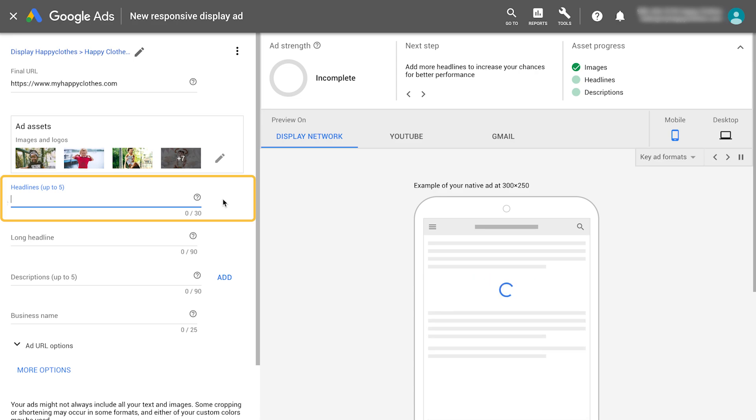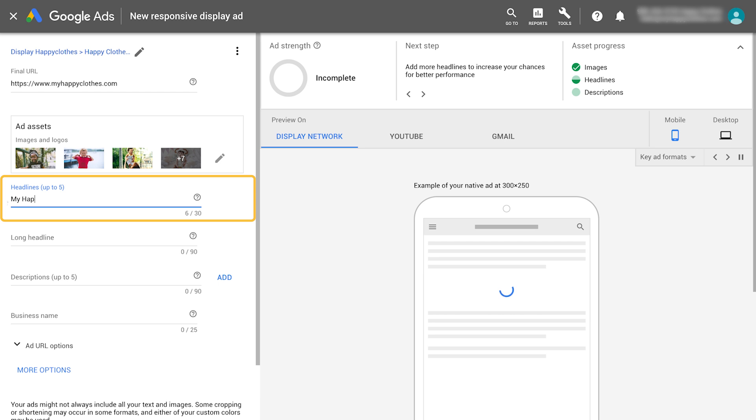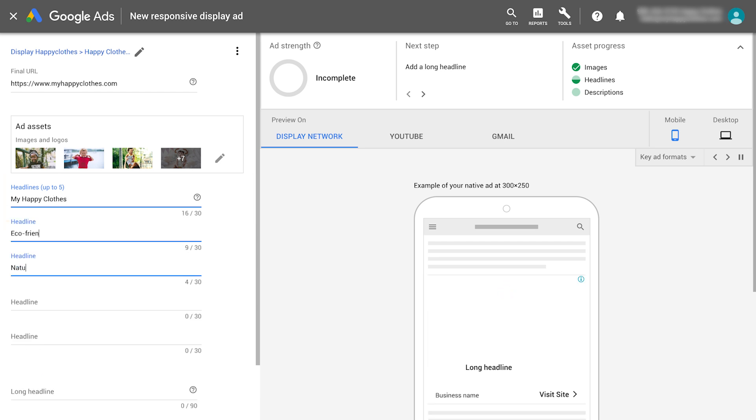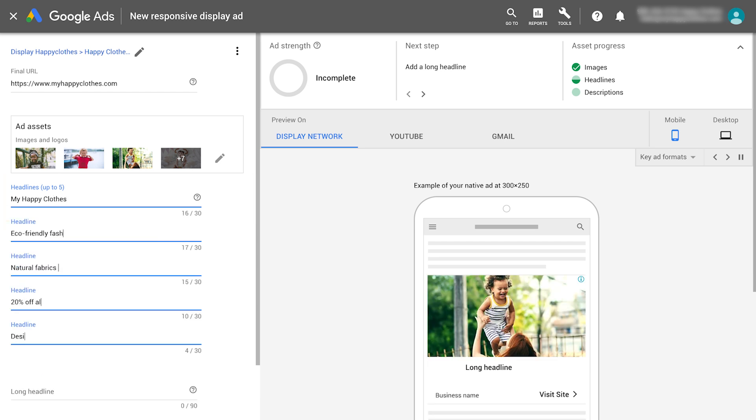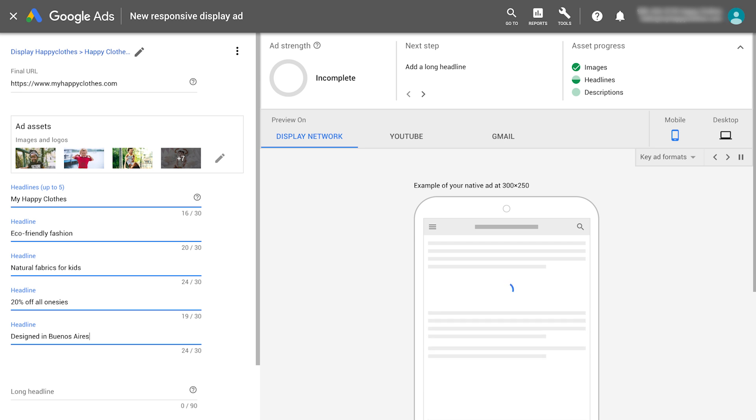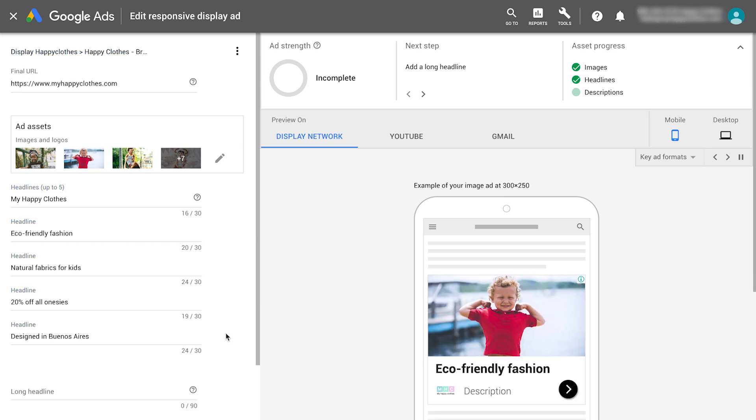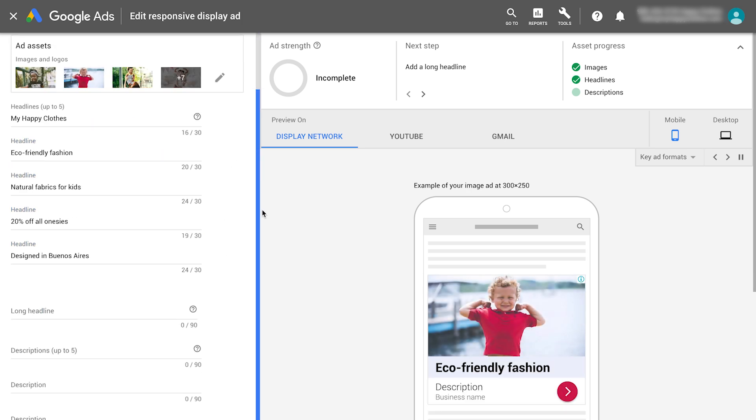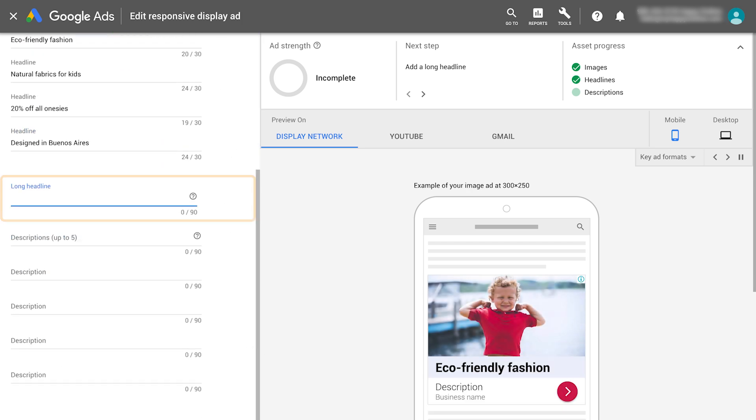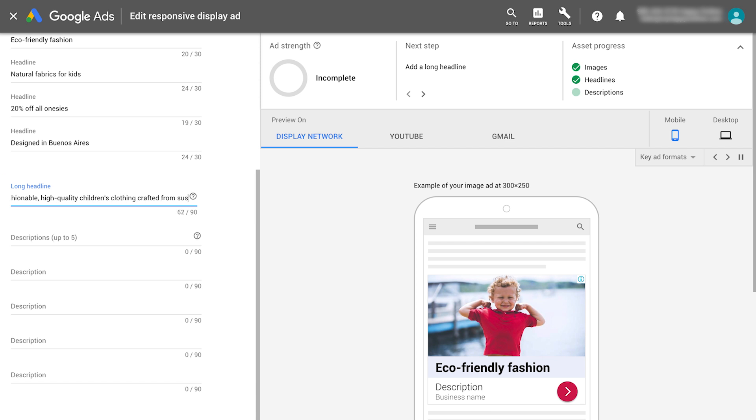The short headline is the first line of your ad and appears in tight ad spaces where a long headline doesn't fit. Then, write a long headline. The long headline is also the first line of your ad and appears instead of your short headline in longer ads.